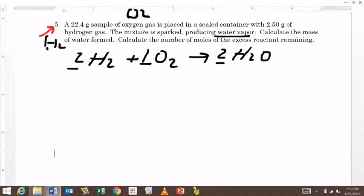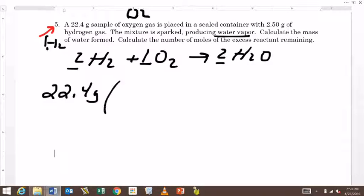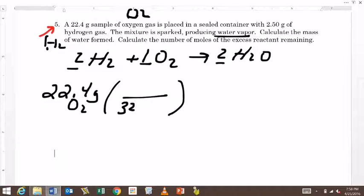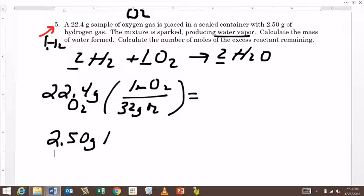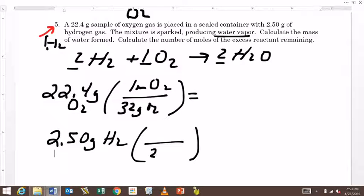And then we have to decide who's limiting and in excess — who's going to be extra, and who's going to be the thing we get rid of completely. You'll notice that the problem is in grams, so let's solve the gram problem by using our periodic table. We have 22.4 grams of oxygen, and I know that every time I have 32 grams of O2, I will have one mole of O2. The other one is grams of hydrogen — I have 2.50 grams of hydrogen, and I know that every time I have 2.02 grams, I'm going to get one mole of H2.